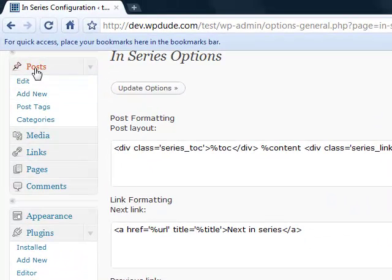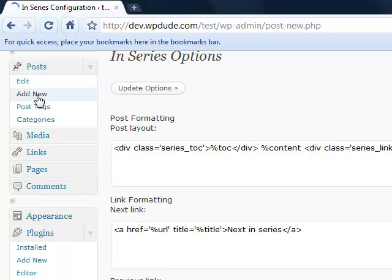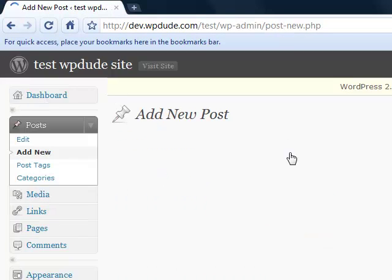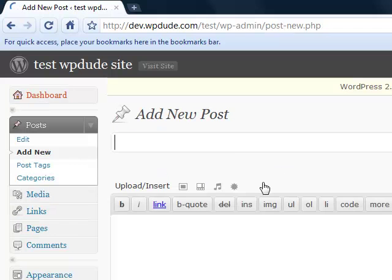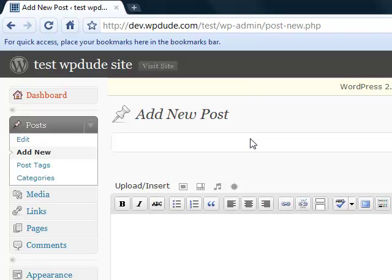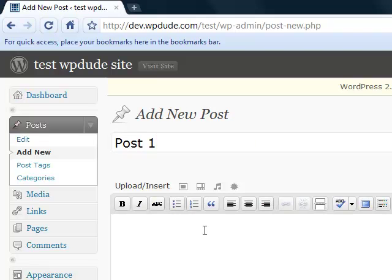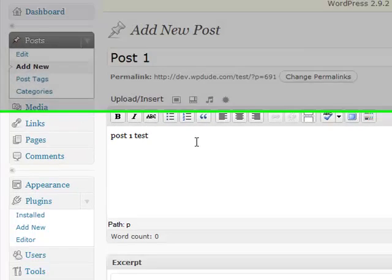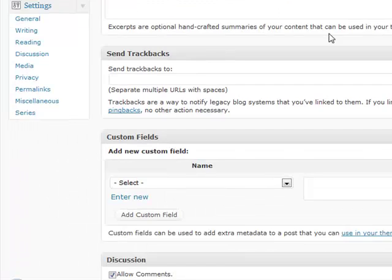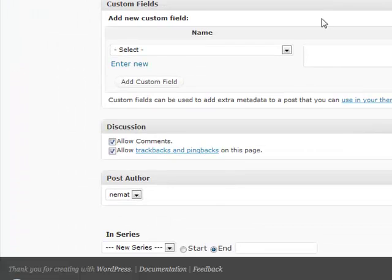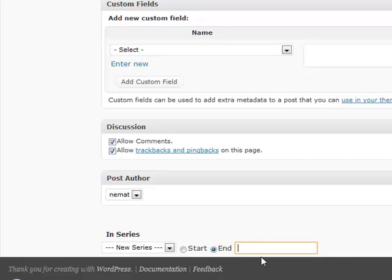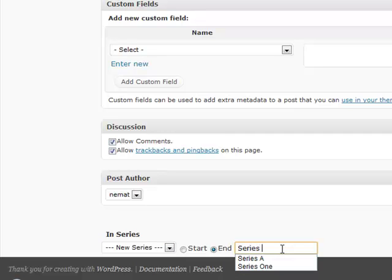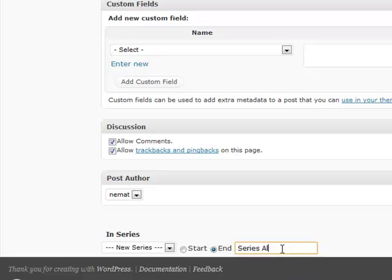Click on posts, add new. Post one. Now if we go right down to the bottom, what we can do is create a new series. We'll call it series alpha. We're going to place this one at the start.